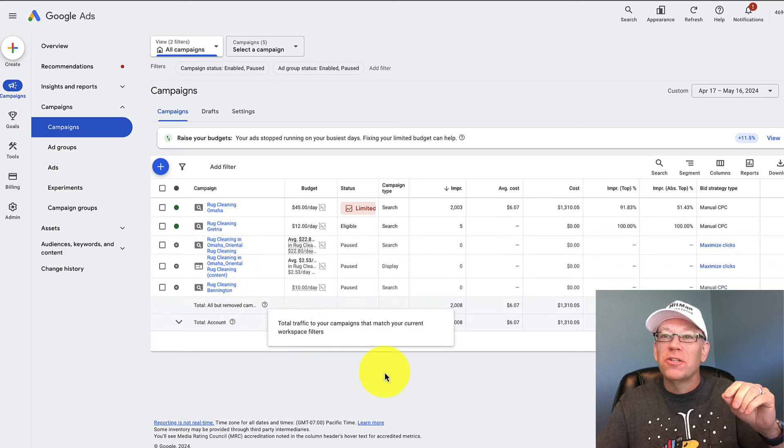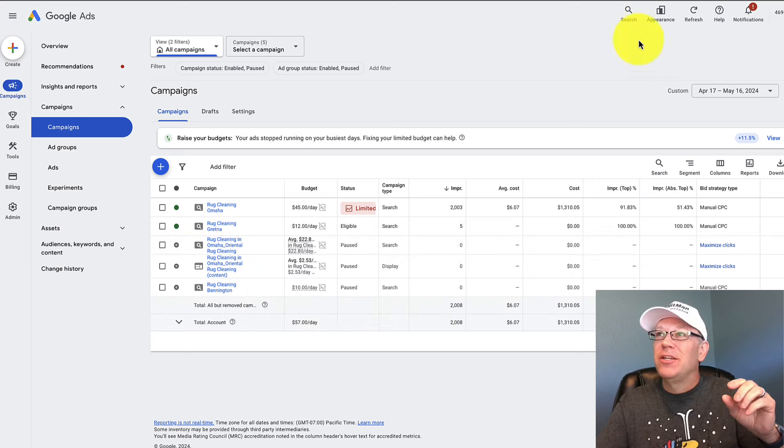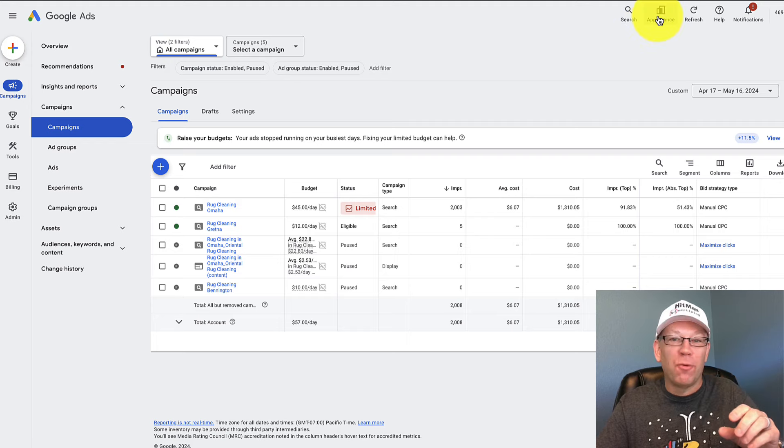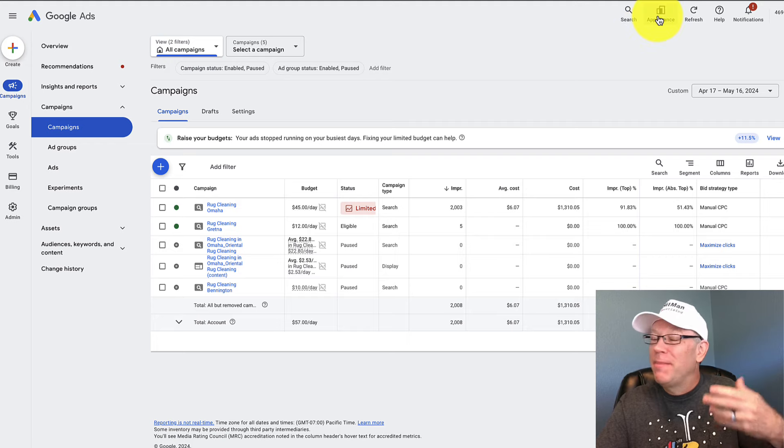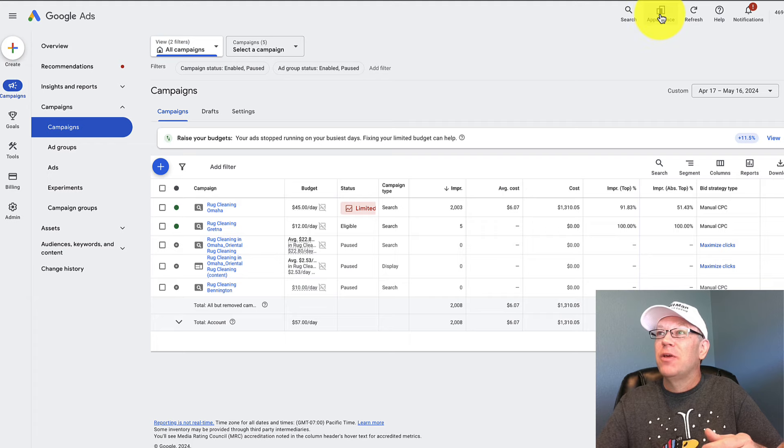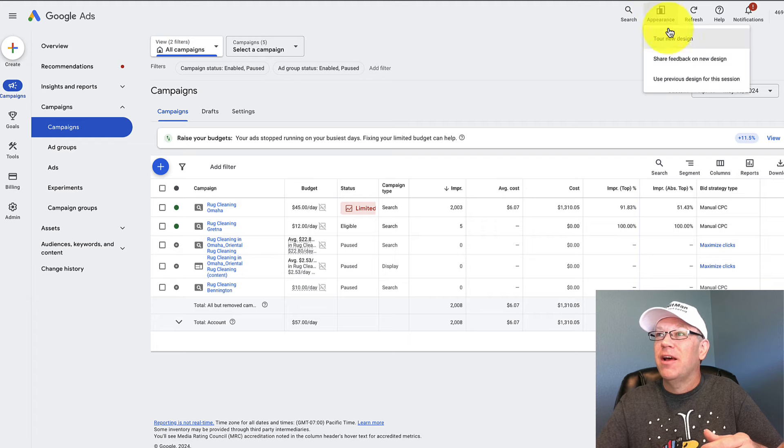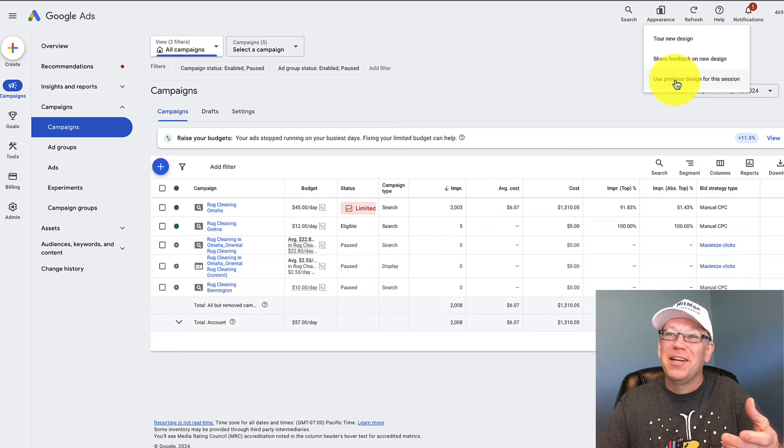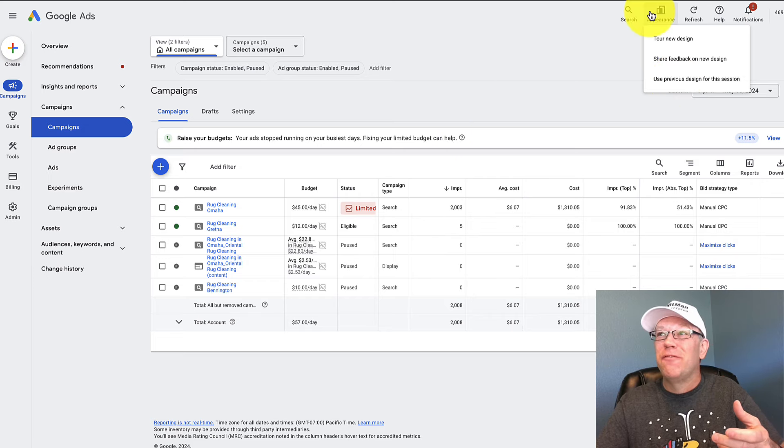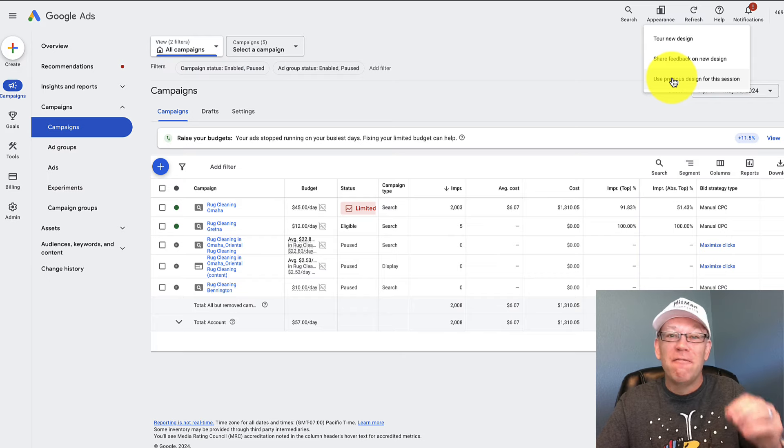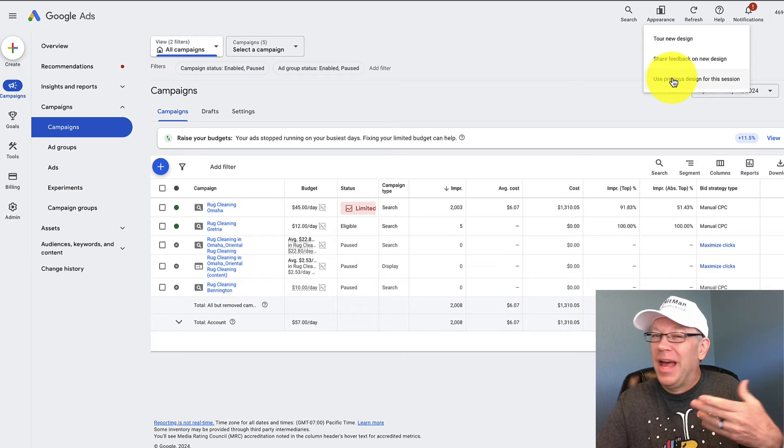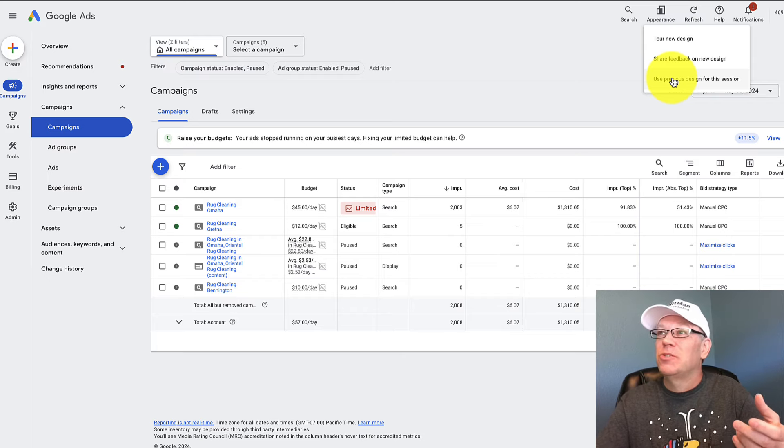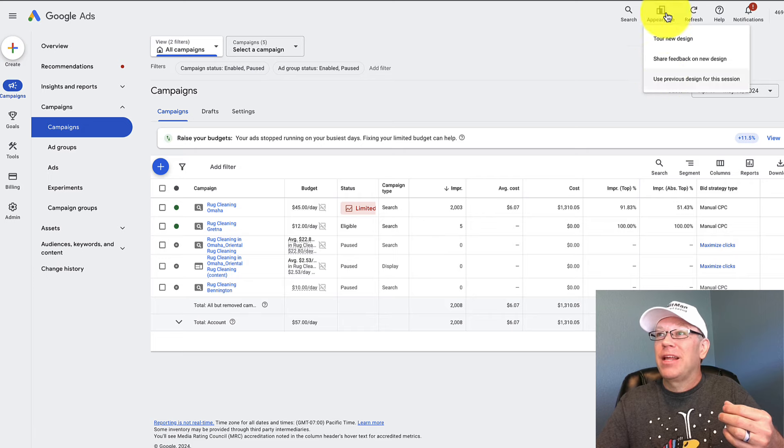So first, let's talk about how to change back and forth to the new appearance. Maybe there's something you can't find that you really want to find. You can click this little icon here and then you can use the previous design for this session. Now later on, it's going to default back to this. So understand that if you want to keep going back to the old one, you need to keep clicking this. Eventually, I don't know the date, but coming up very soon is what I'm assuming, you're not going to be able to get back to that.